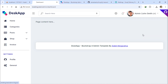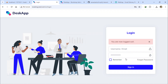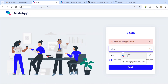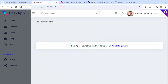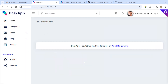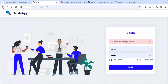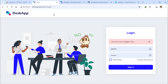Let's first demonstrate the issue. When I'm logged in and attempt to go back to the login page by pressing the browser's back button, it works — this is not ideal for security.